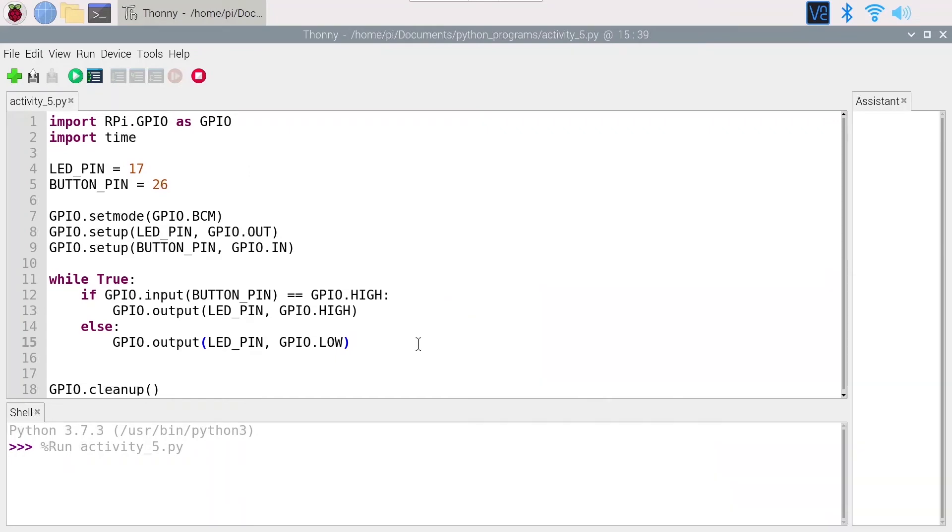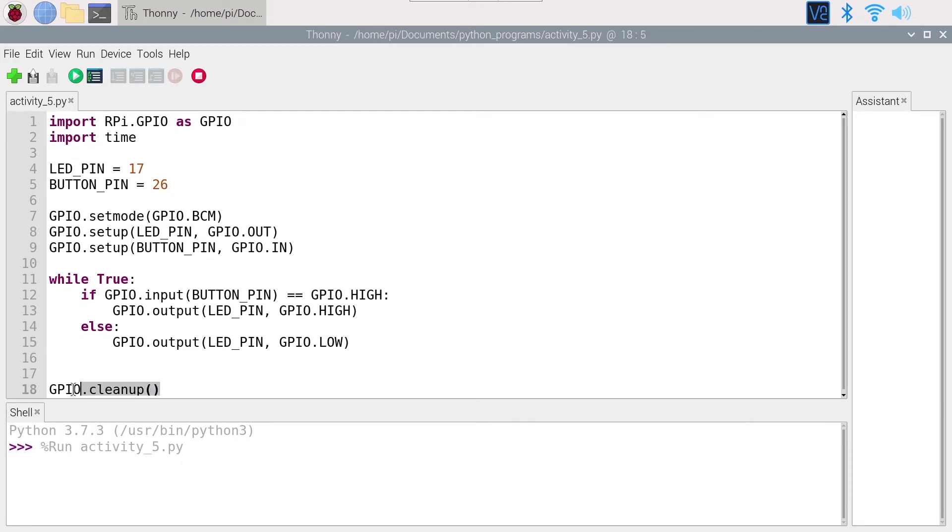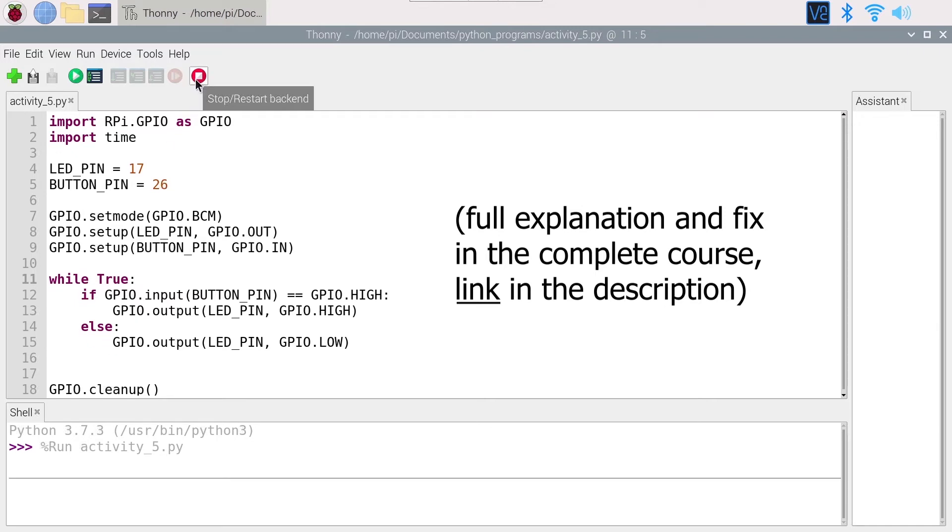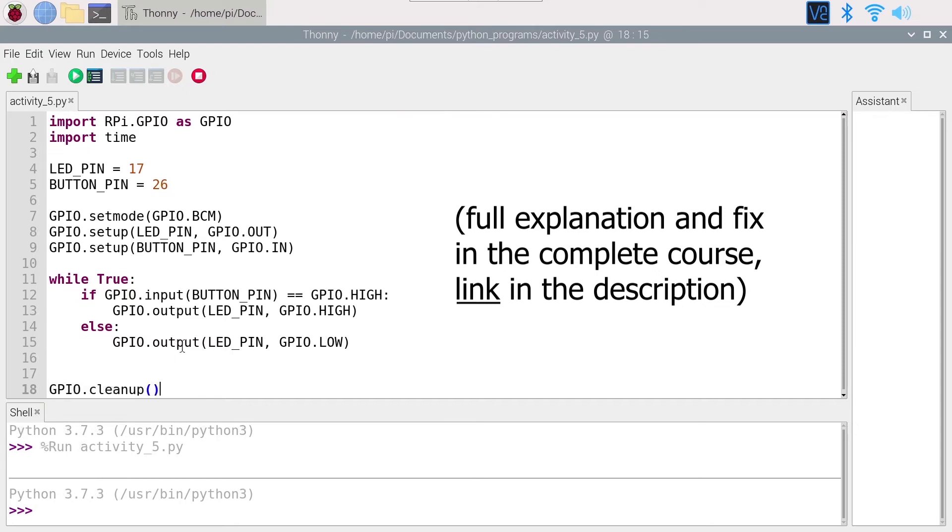Okay, so that works. We continuously check the button state, and then depending on what is the button state, we set the LED to high or low. Finally, the cleanup is here, but as you already know, because we keep going in this while loop, when I stop the program this will not be executed.